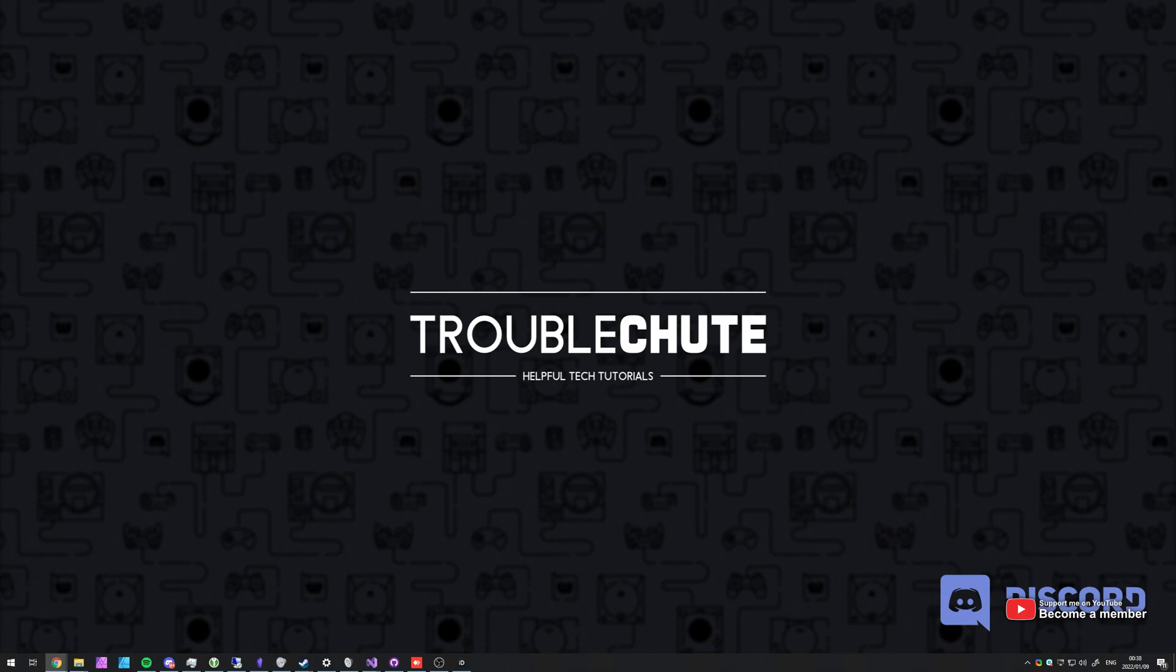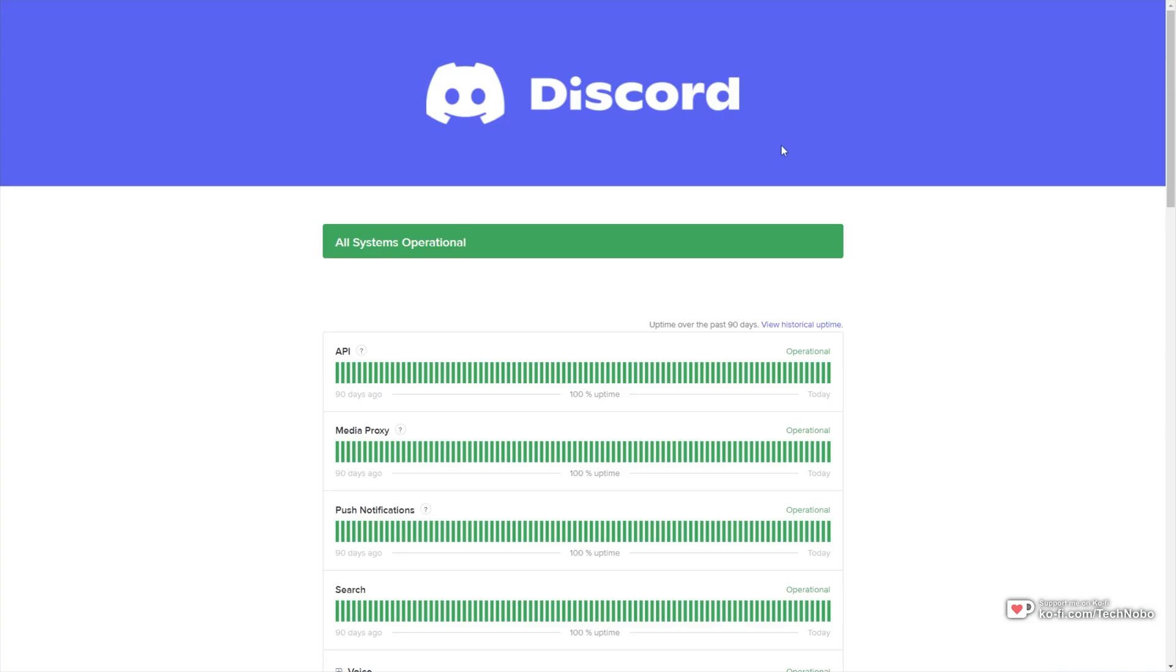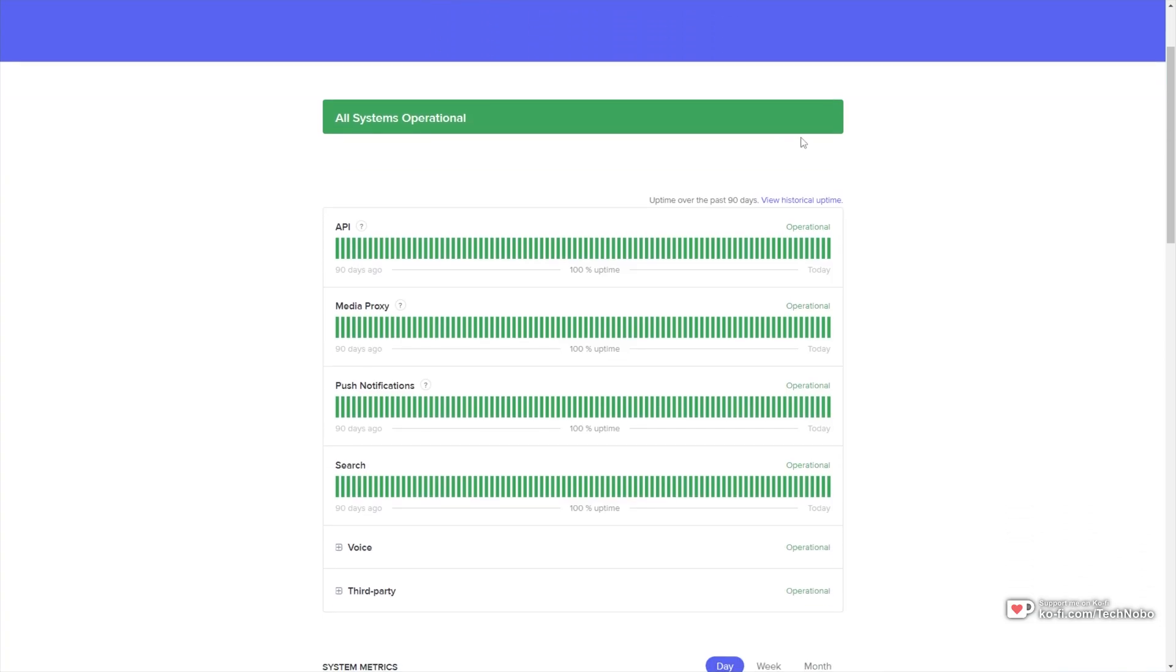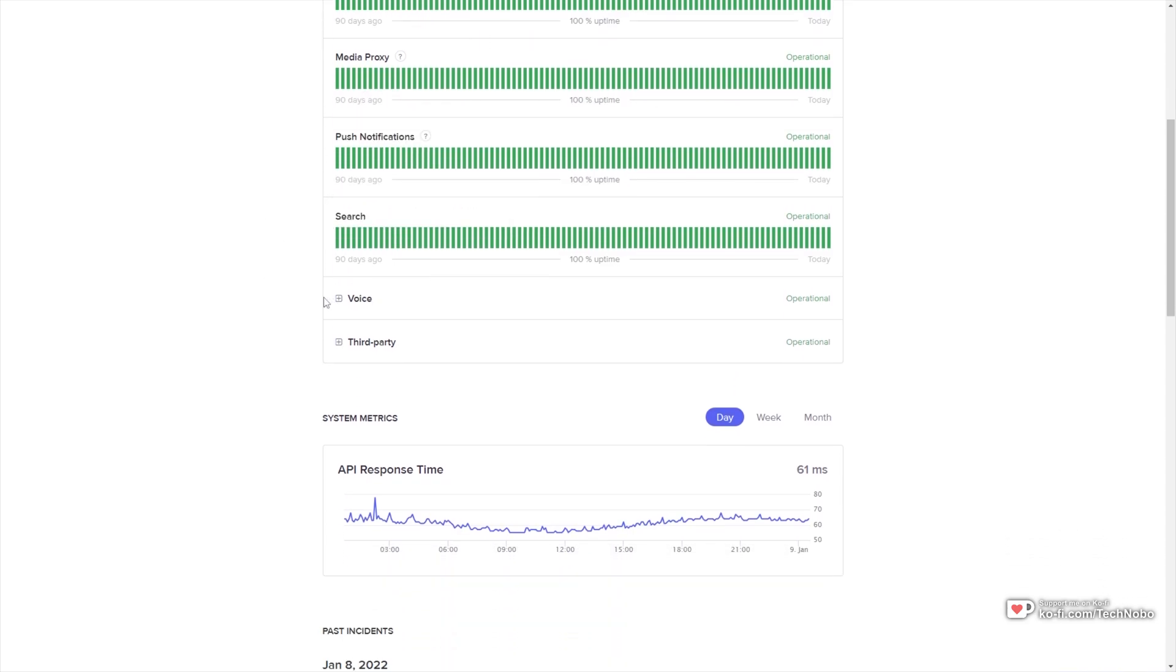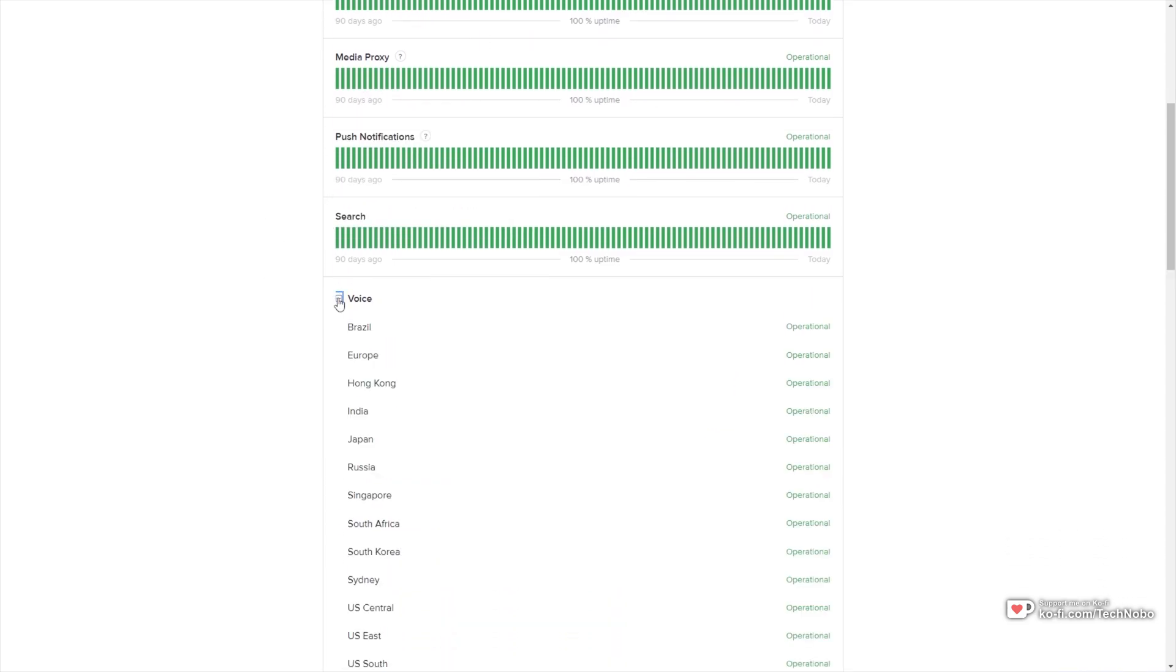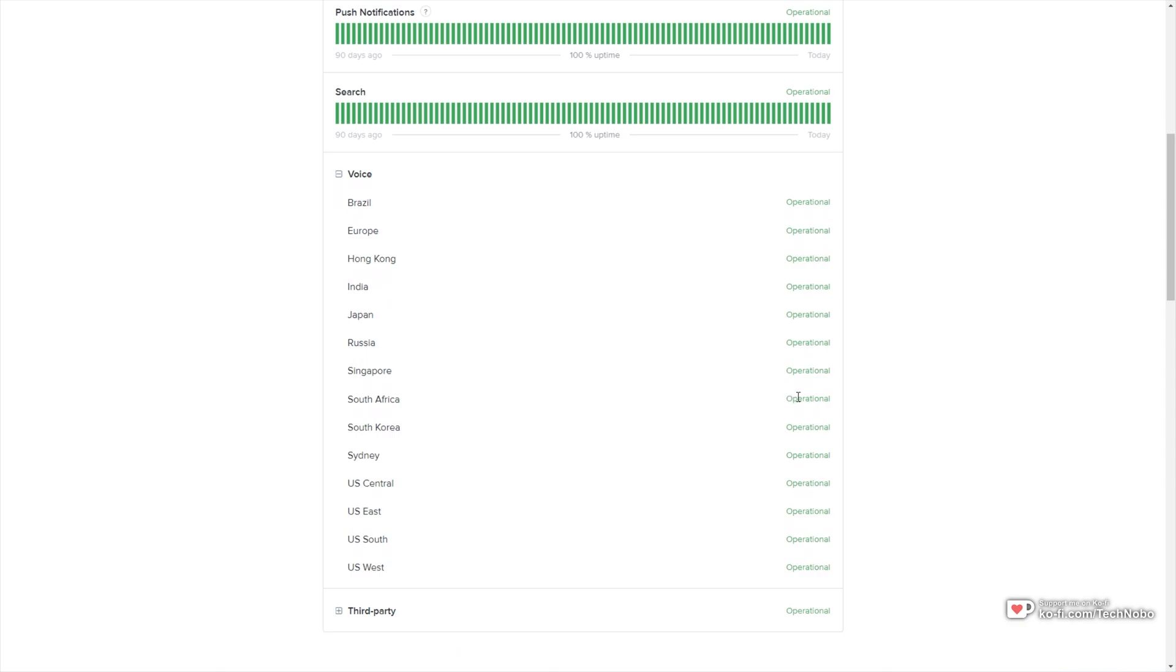First of all, before we even begin, if you're experiencing problems with Discord or the Discord network, make sure to check out discordstatus.com. On this official Discord website, you can get statistics for all of the different servers, and what you're mainly going to focus on is the voice tab. Look to see if your location is listed as operational, and if it is, there shouldn't be any issues.